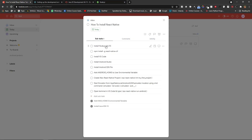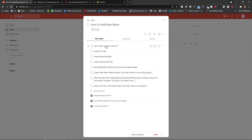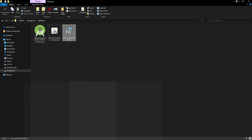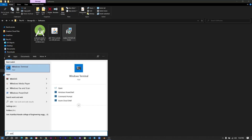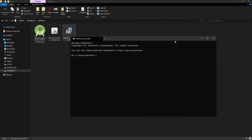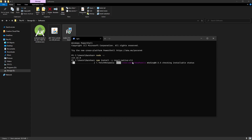We have installed Node.js 14 LTS. Now run the command to install the React Native CLI globally using Node. Open your Windows terminal and type: npm install -g react-native-cli. Press Enter. It will install the React Native CLI globally so you can access it from anywhere. Once done, close the terminal.